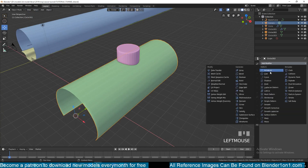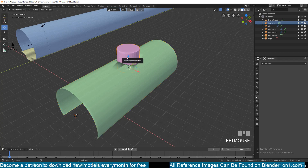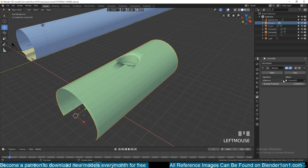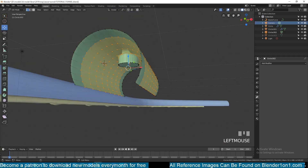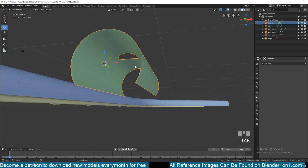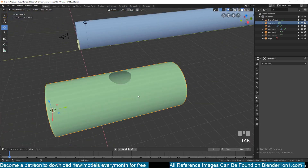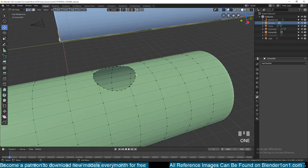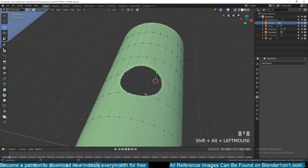Then you can add the Boolean — select this, hide it, and then apply the Boolean. Make sure the operation is set to Difference and that we have the manhole. We are running into this issue here, so just select this portion and delete it — delete that part, that part.